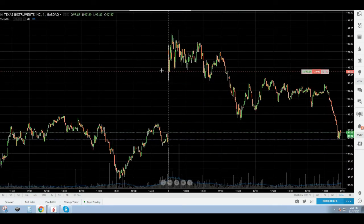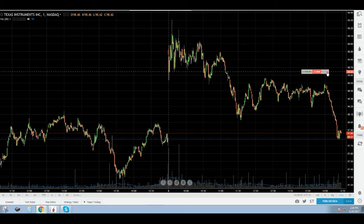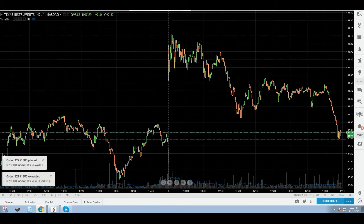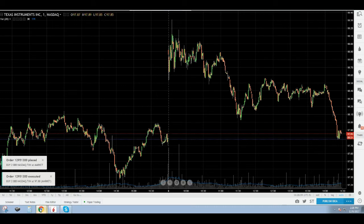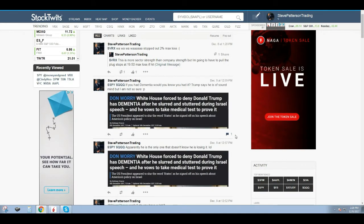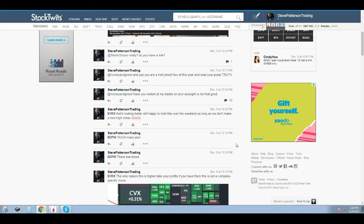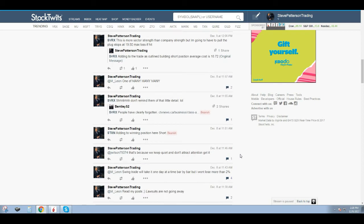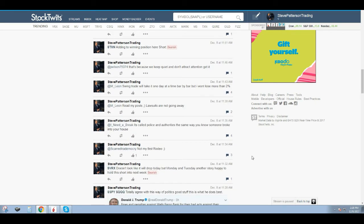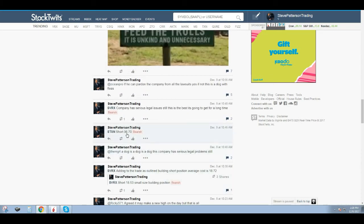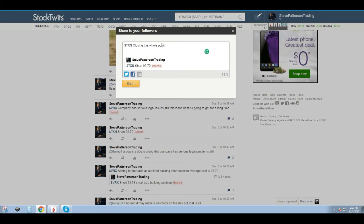TXN baby, yeah, this one saved the day. If you go and look on StockTwits, you can see that TXN, I'm actually going to post it right now. I actually took it off before I started this video but I'm going to post right now. TXN, short at 10:46, 89.70, and I added to the trade. Closing this whole position for a 1.5 percent profit.